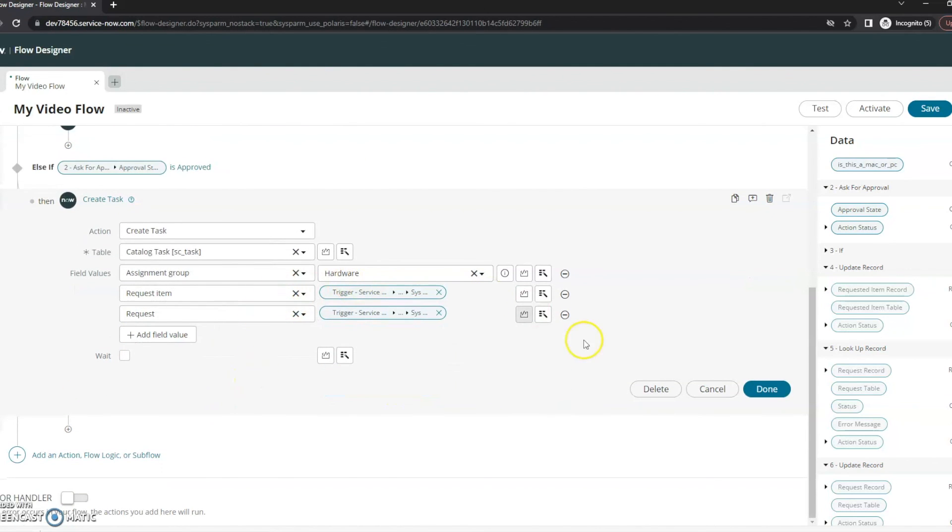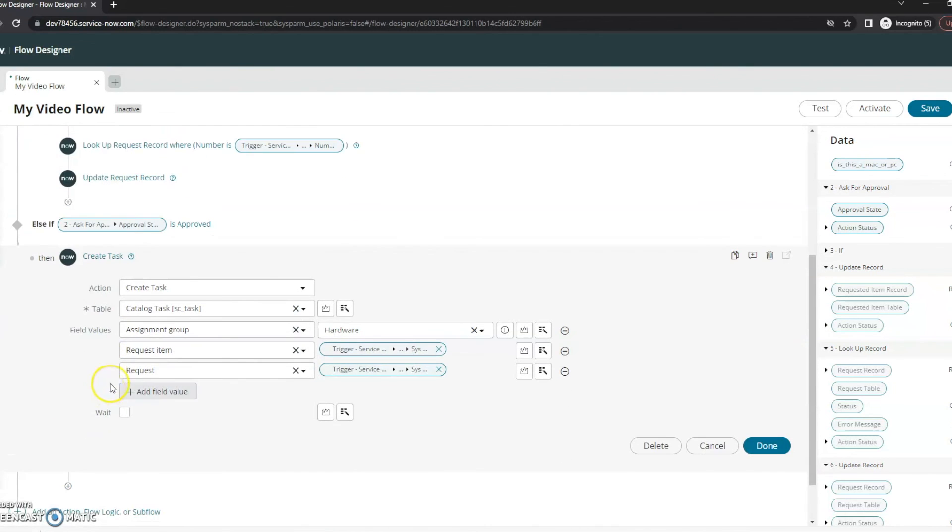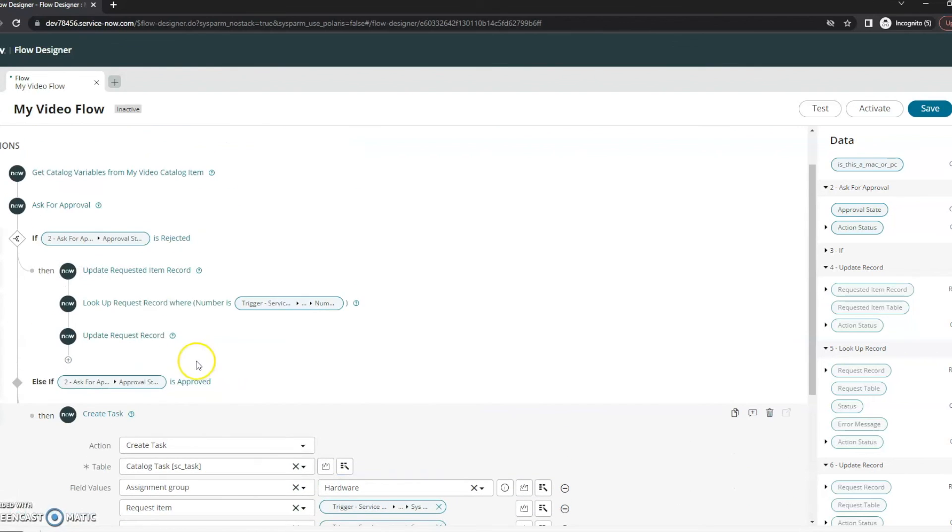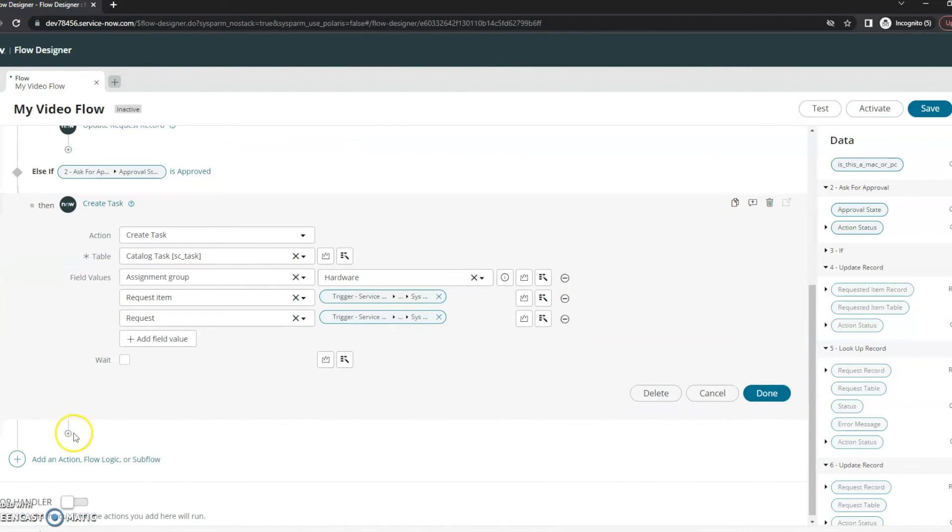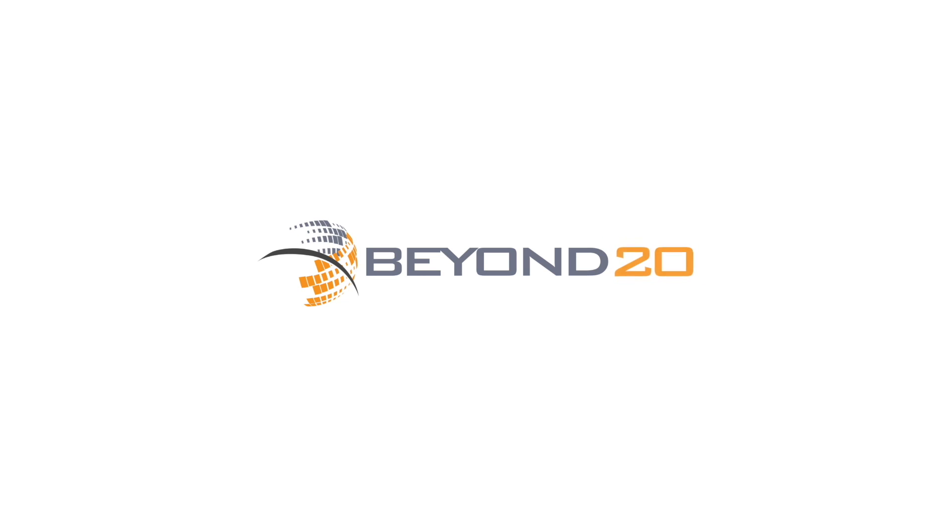All right. Now we've got our flow created. If it gets approved, then it will create a task. If it gets rejected, it will close. So we'll stay tuned here and we will test this in step four, or part four. We'll see you next time.